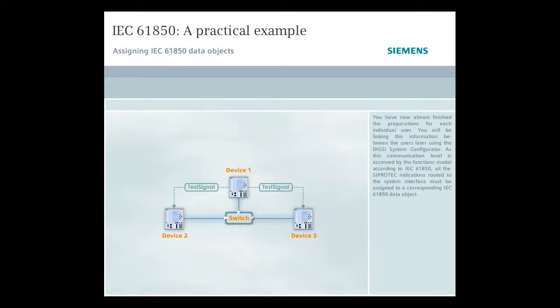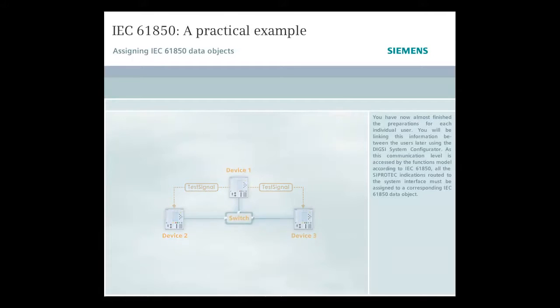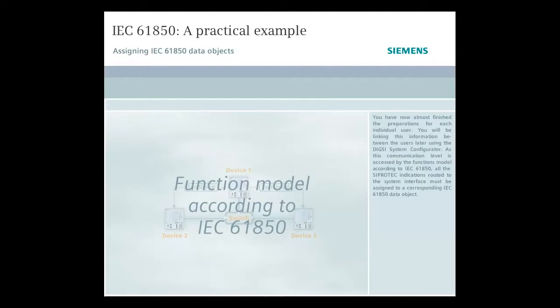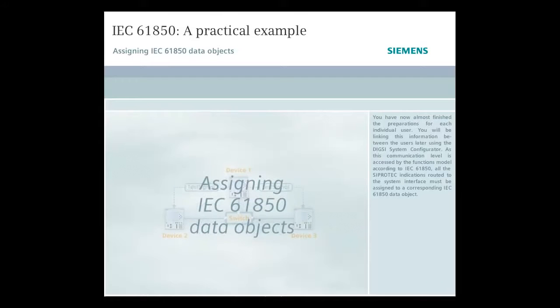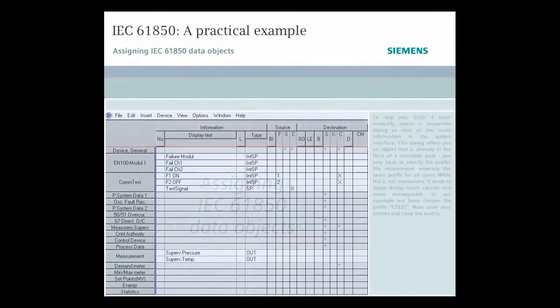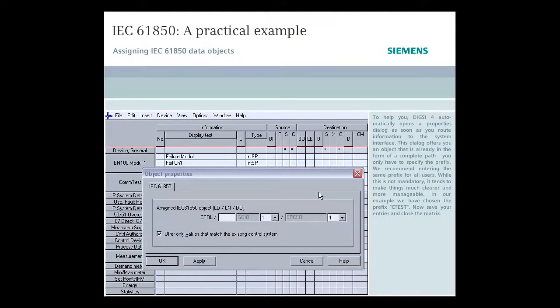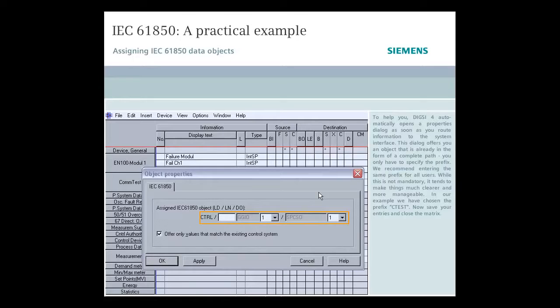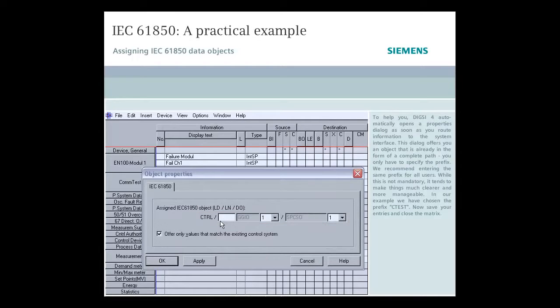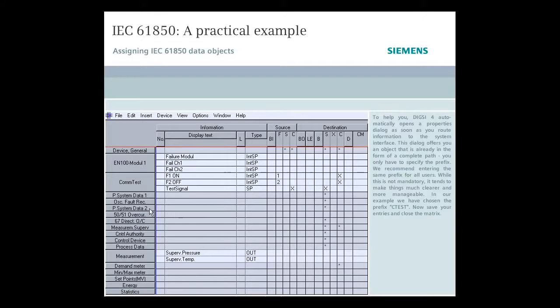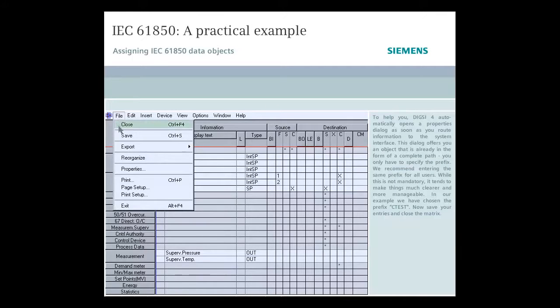You have now almost finished the preparations for each individual user. You will be linking this information between the users later using the DIGSI system configurator. As this communication level is accessed by the functions model according to IEC 61850, all the CIPROTEC indications routed to the system interface must be assigned to a corresponding IEC 61850 data object. To help you, DIGSI 4 automatically opens a properties dialog as soon as you route information to the system interface. This dialog offers you an object that is already in the form of a complete path. You only have to specify the prefix. We recommend entering the same prefix for all users. While this is not mandatory, it tends to make things much clearer and more manageable. In our example, we have chosen the prefix CTEST. Now save your entries and close the matrix.